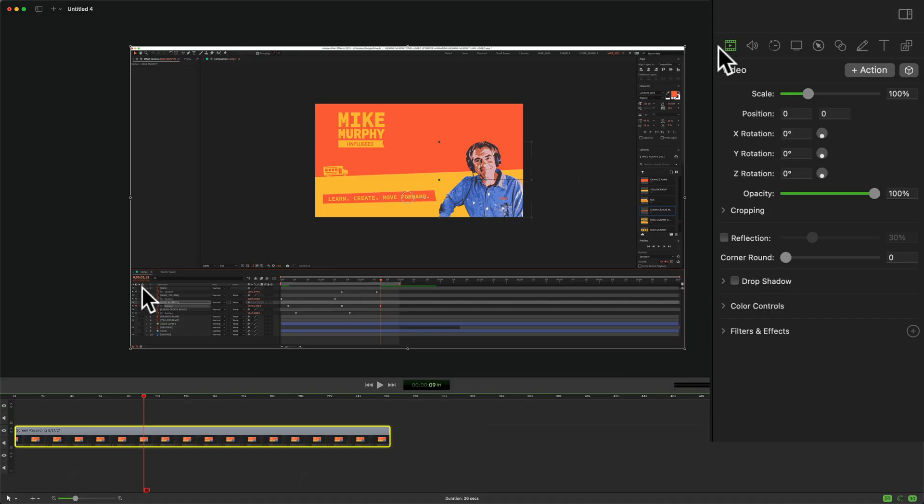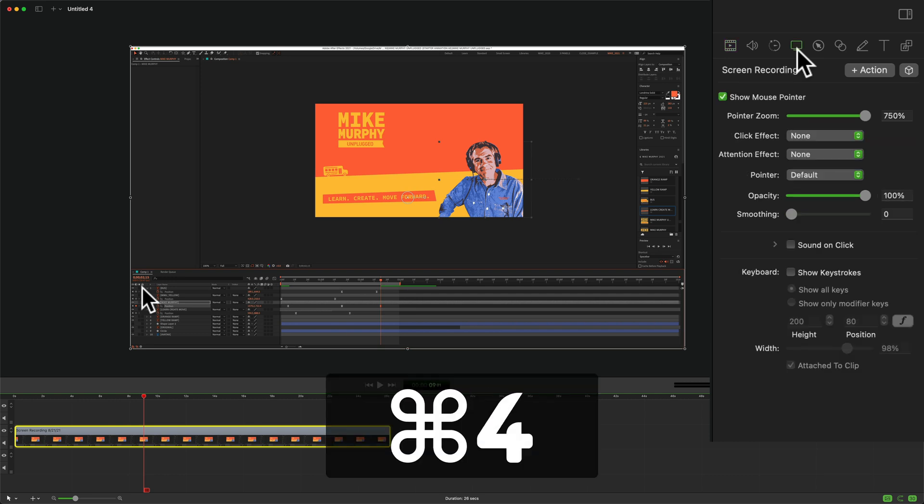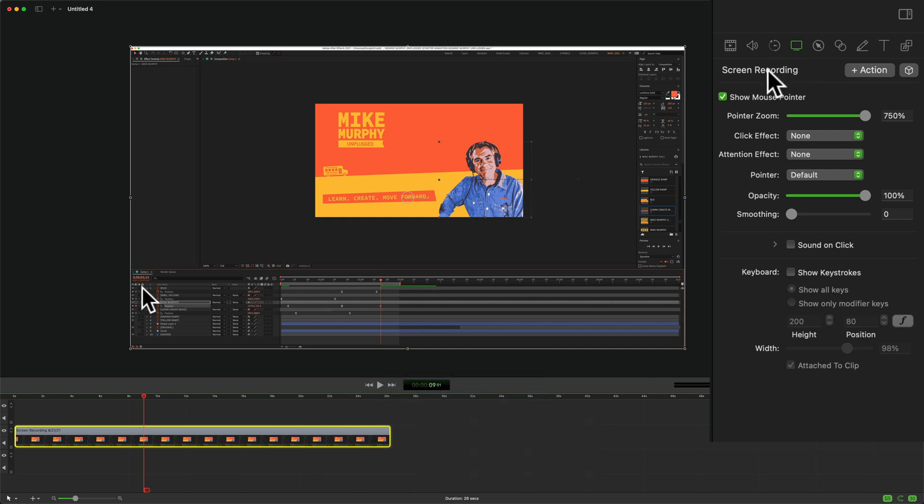Go up to the inspector panel and click on the fourth icon. This is the screen recording property, or use the keyboard shortcut Command 4 to jump to screen recording.